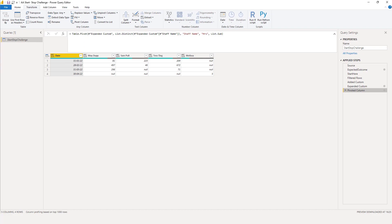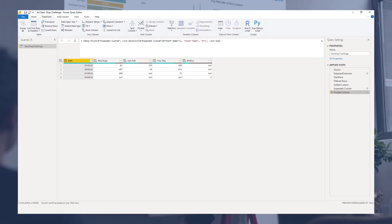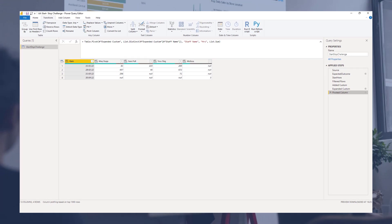In this video you've seen my approach to the Access Analytics Start-Stop Challenge. I hope you've enjoyed this one. Thank you so much for watching. All the best.